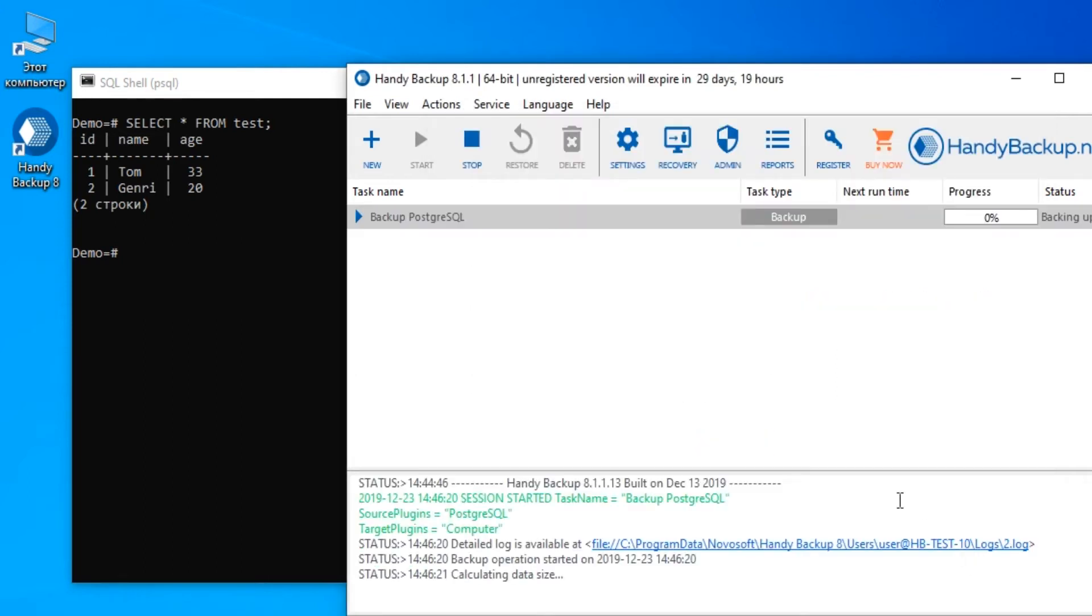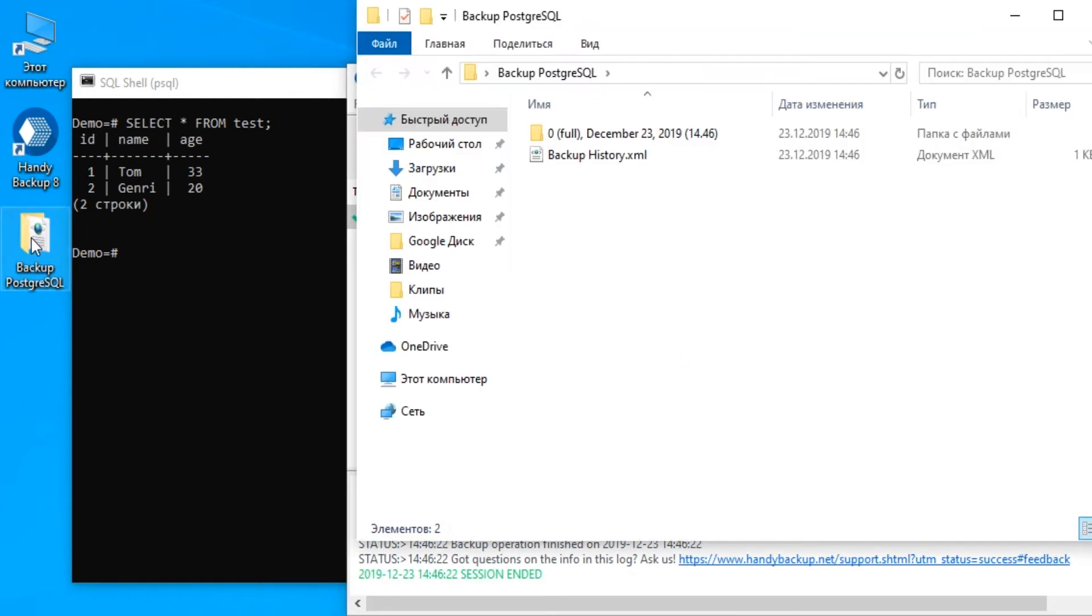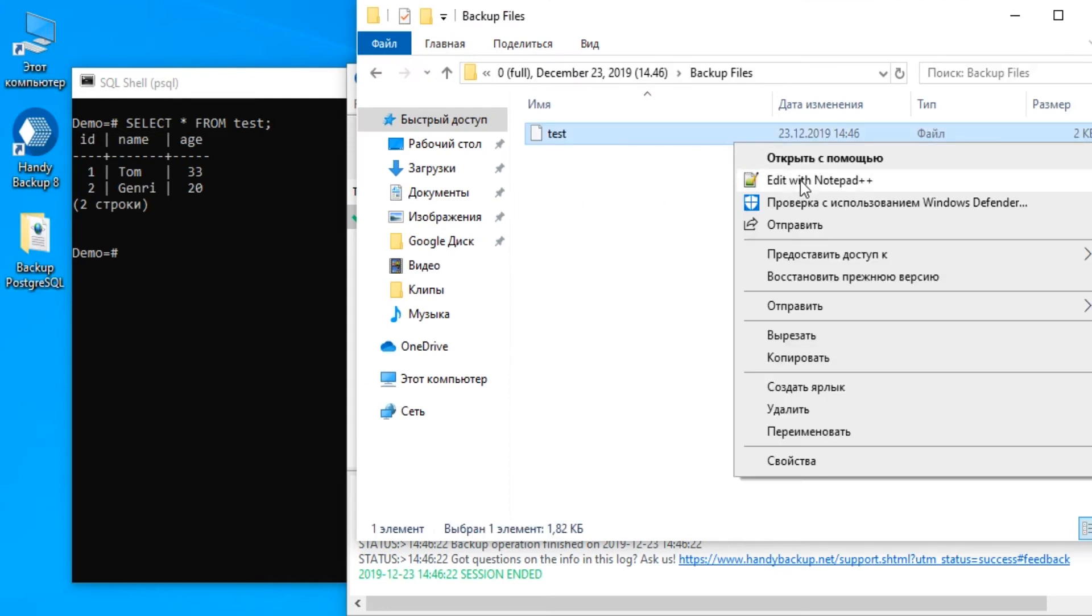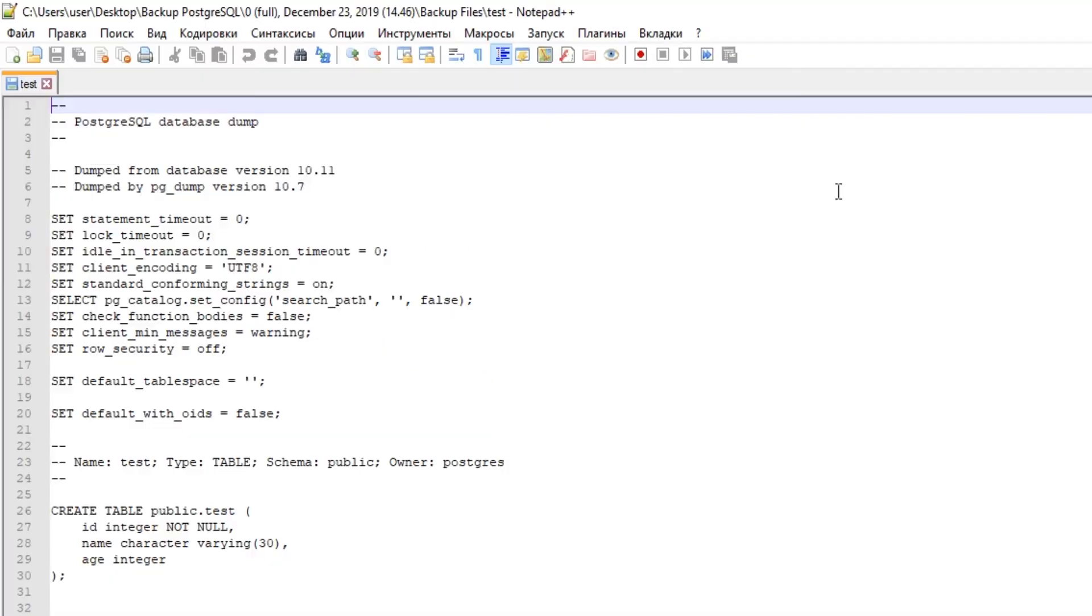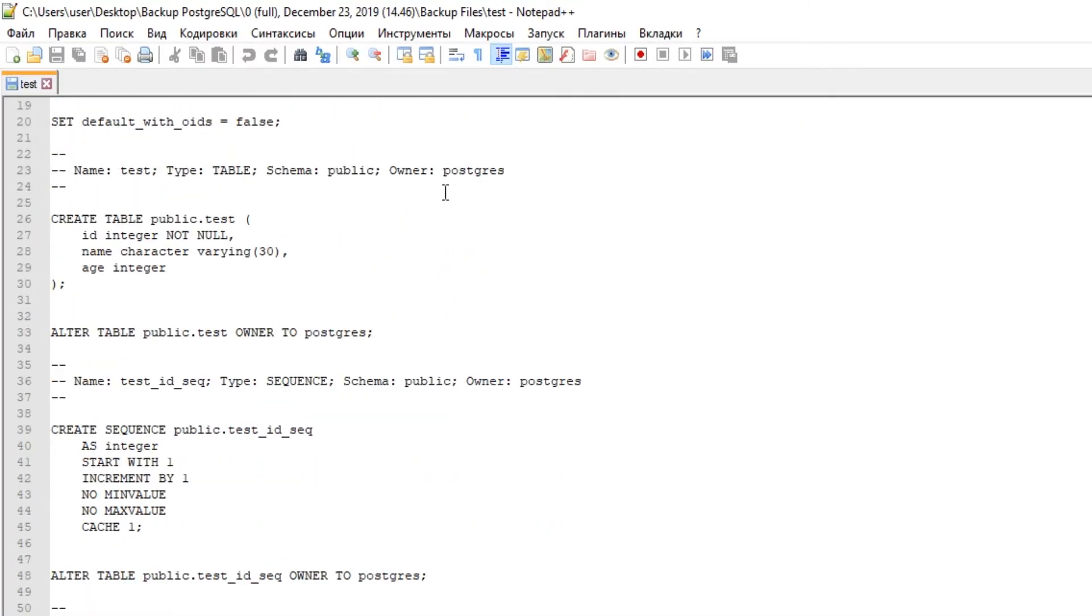Click Finish and your task will run. When the program completes the task, it will have a status Success. Open a folder containing your backup data. It has the same name as our task. Here is a file called backup.hbi and a subfolder containing the table copy.